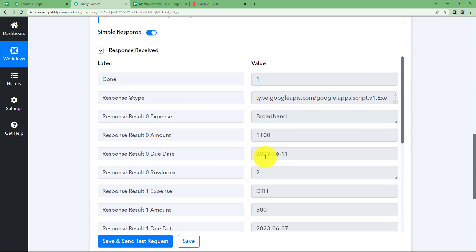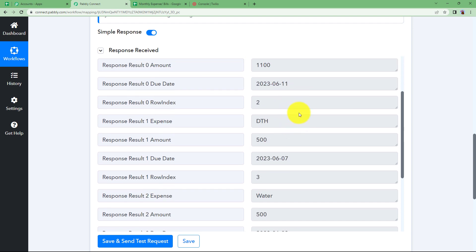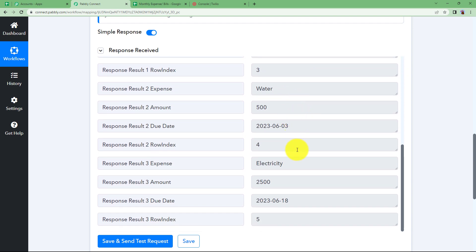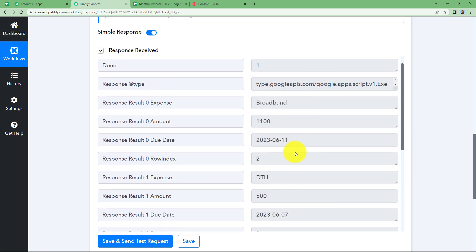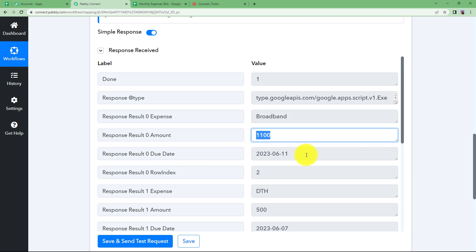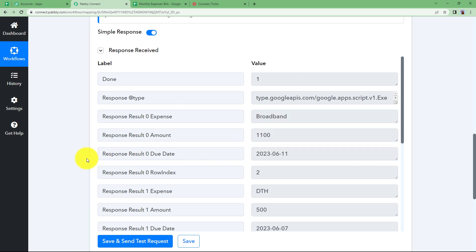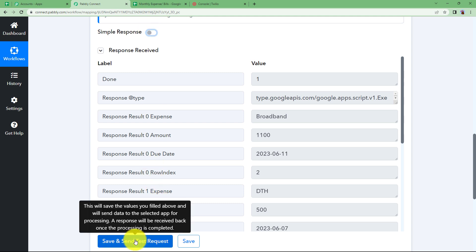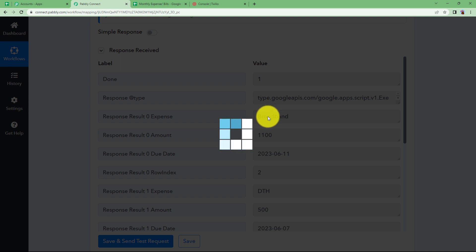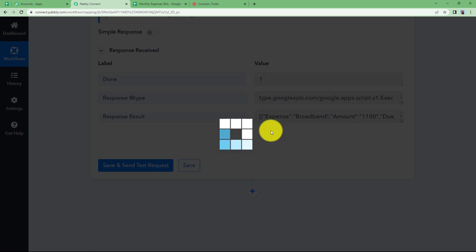Once this is received you see all the information for the broadband, DTH, water, electricity all four are here but whom to choose first? How are you going to simplify this problem? So we are going to deactivate this simple response. Again click on save and send test request and this time you will find that the result is in array format. You see this is the array format. This is even more complex but there is one thing that can make it more simplified.